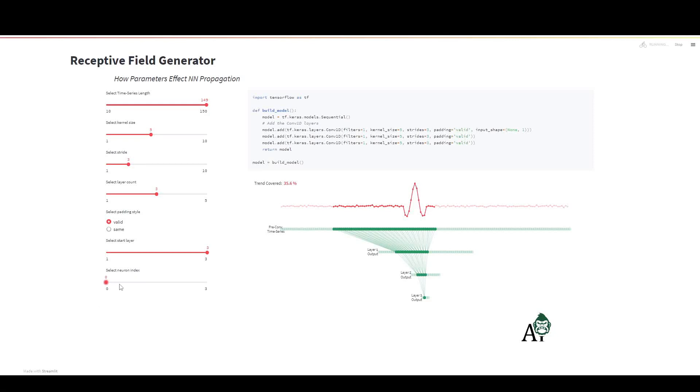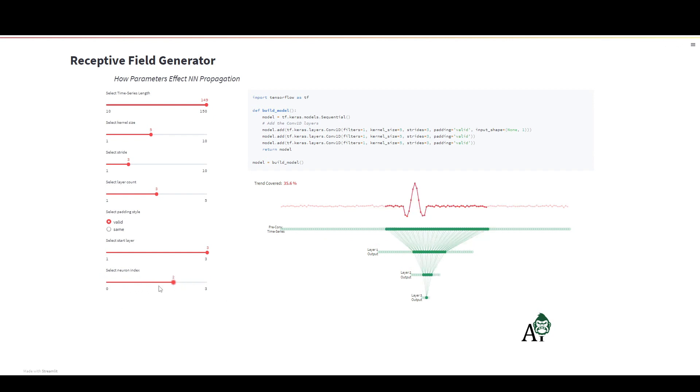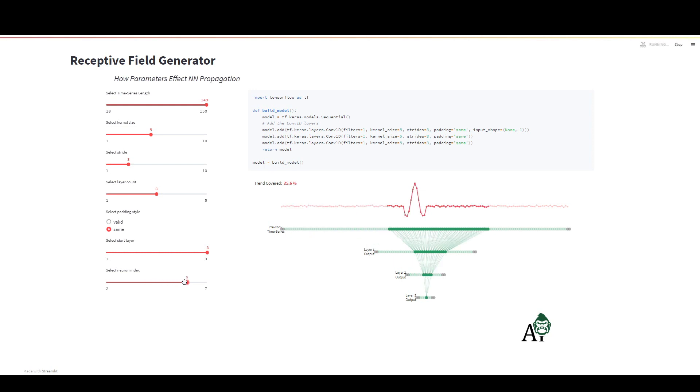I don't think people take into account what an impact your padding strategy has on the output of a convolutional neural network, especially in the case of encoding. I made this graphical user interface to allow people to get a better idea of different padding strategies and how they affect receptive fields.